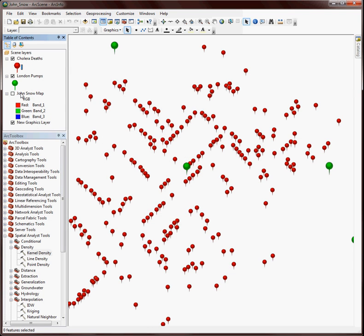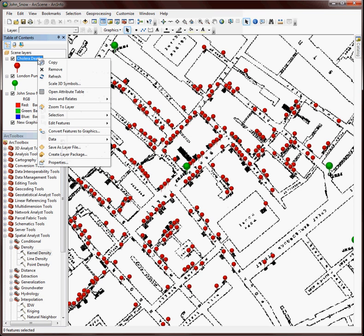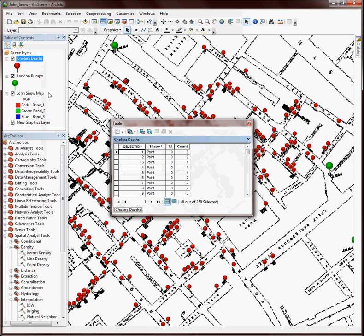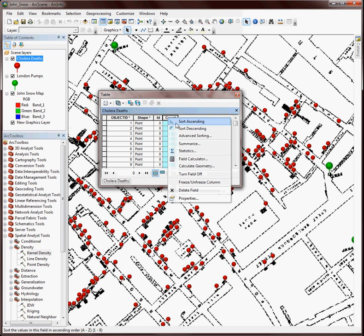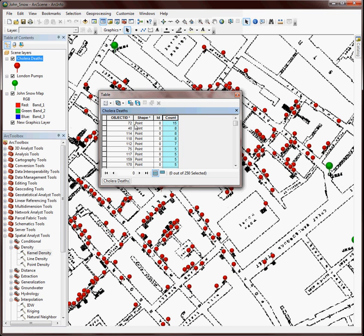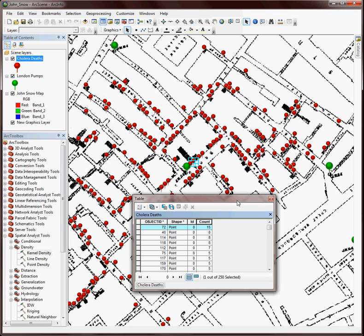I also have up here the John Snow map. When we turn that in you can see the death information on top of it. This death data actually has a count field as well. For each one of these points we can see that we have a number of deaths that may have occurred at a particular location.